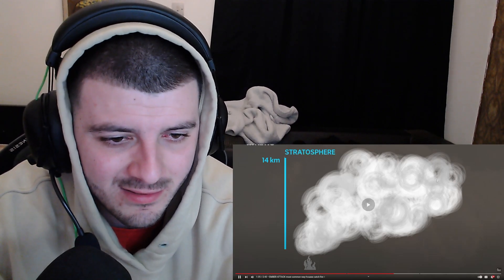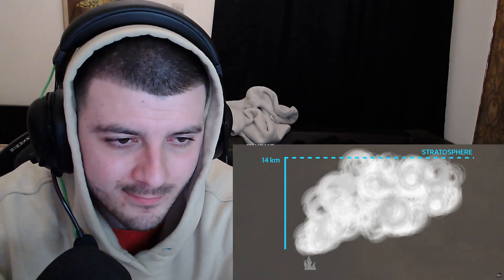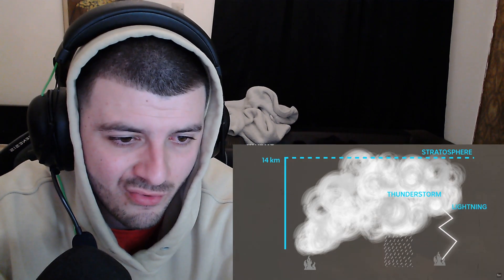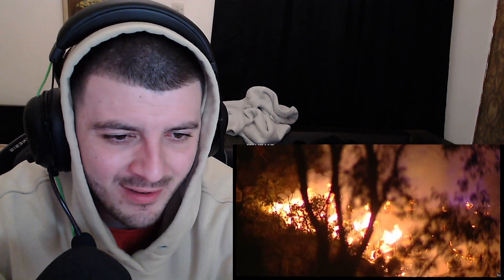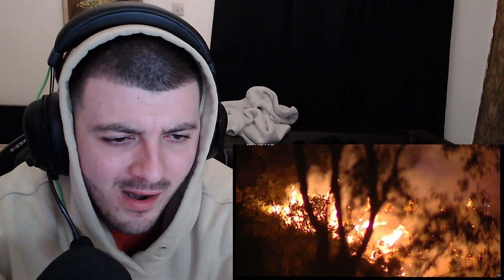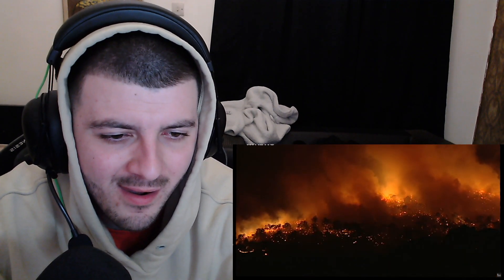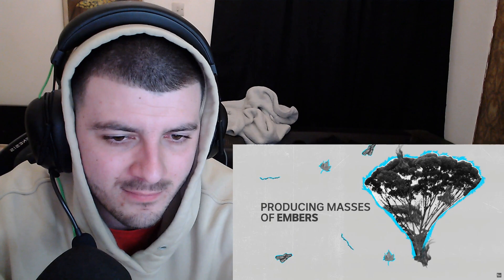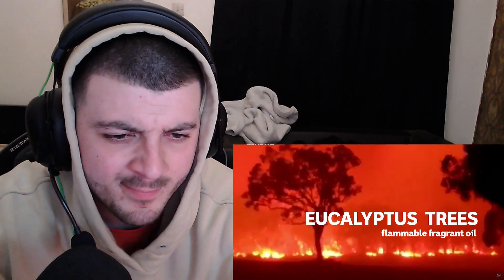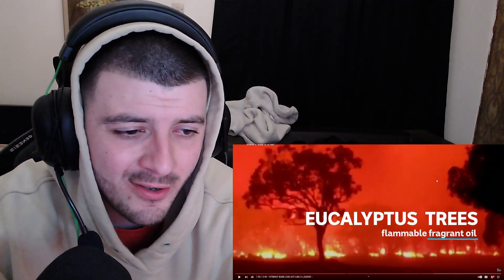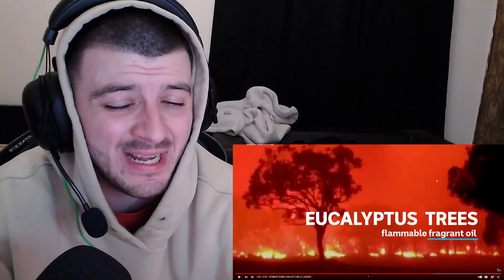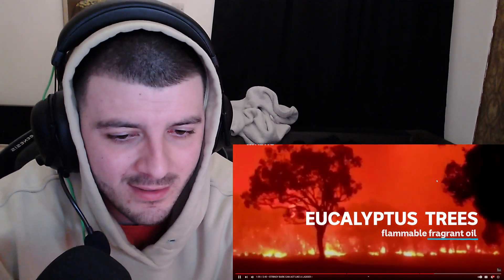The smoke plume punched into the stratosphere and created its own thunderstorm, generating lightning and sparking more fires - does that actually happen? Eucalyptus trees, which dominate the landscape, can be extremely flammable. Stringy bark can act like a ladder carrying fire into the canopy and producing masses of embers. Their fragrant oil adds to their flammability - these smooth twigs just fly and literally spread it like crazy.